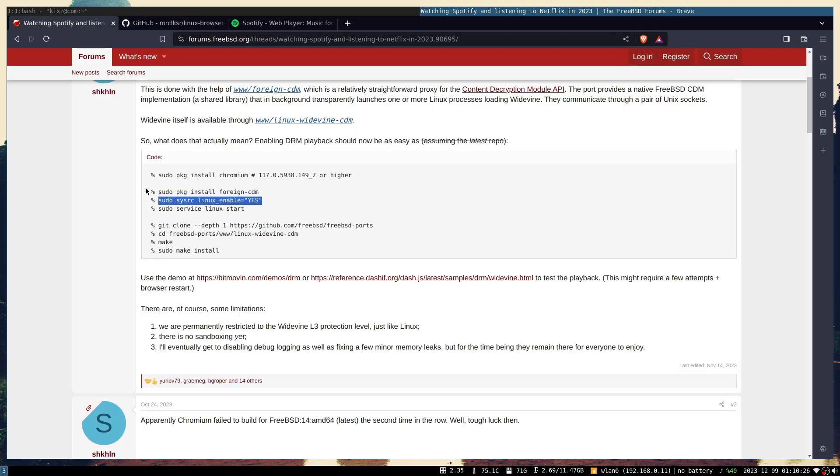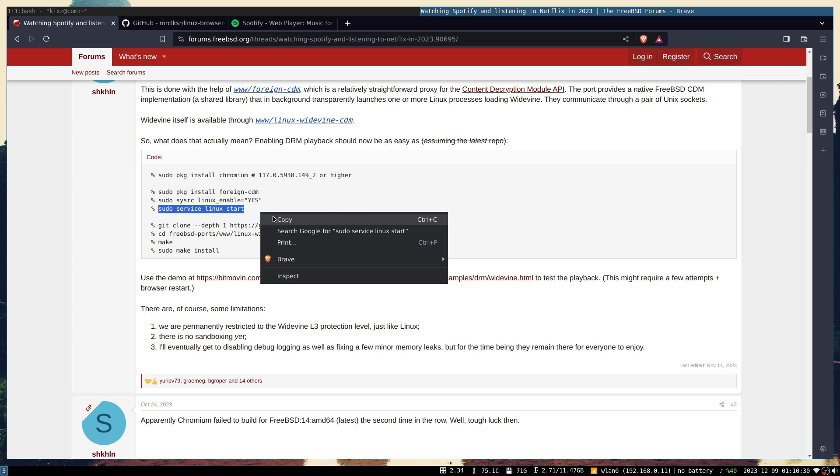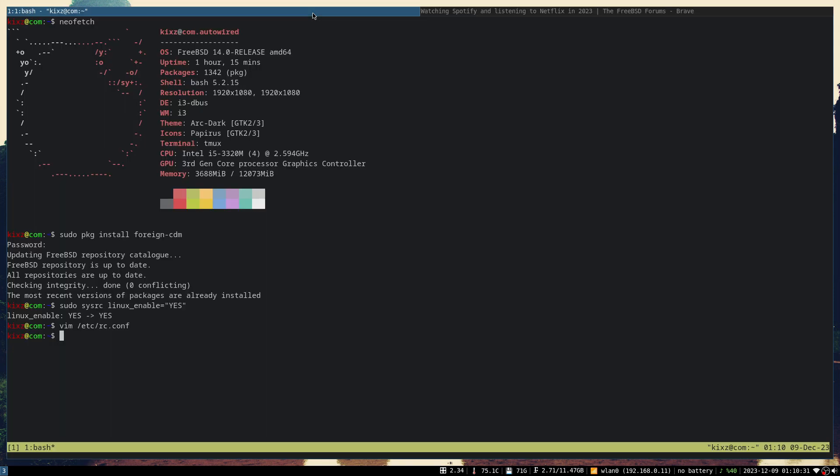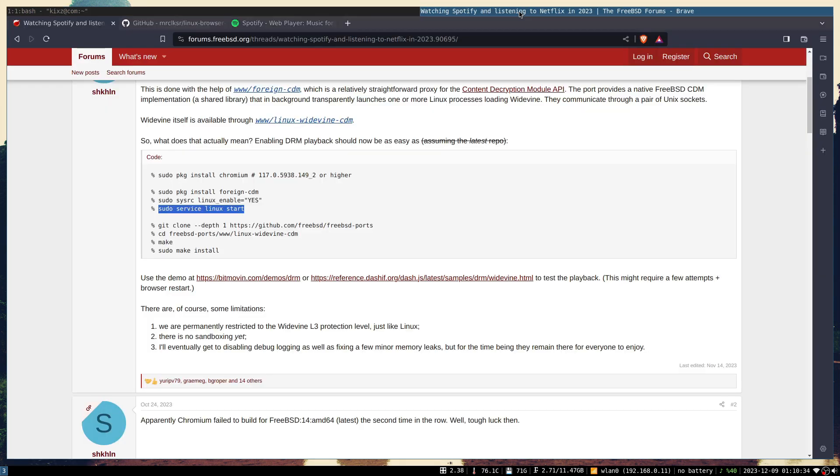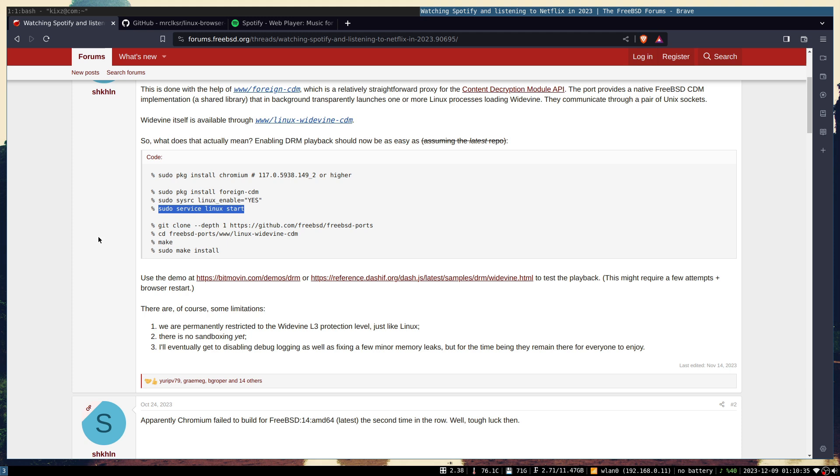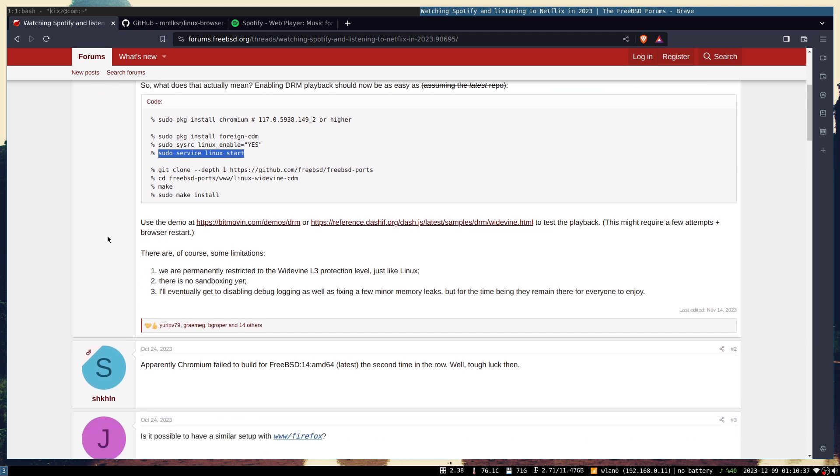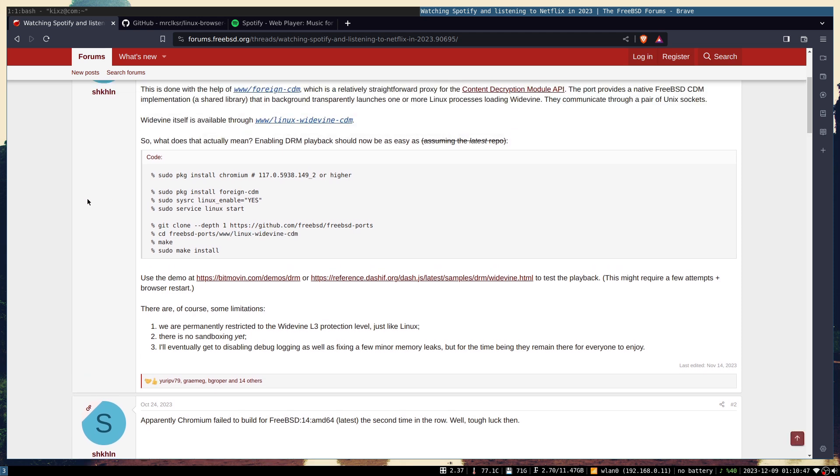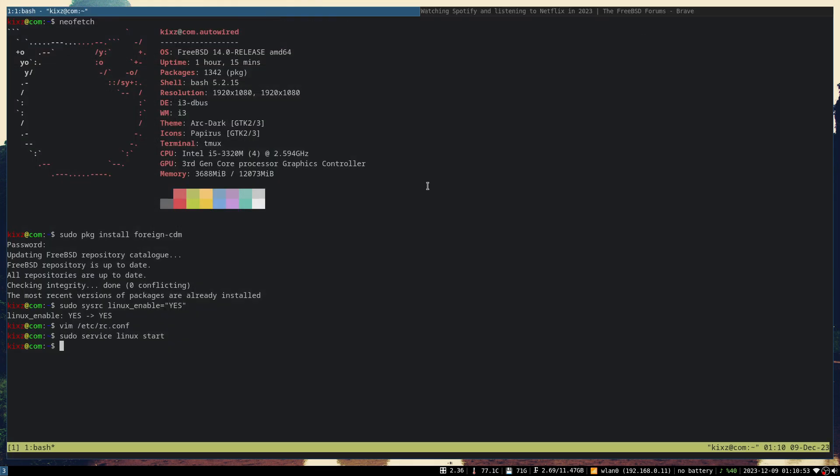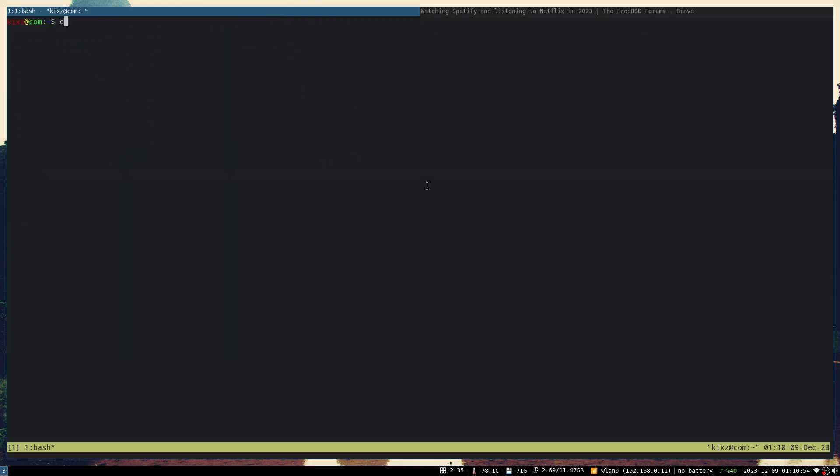The next step is to start the Linux service - that's also simple, copy paste here. Once you start it, the most difficult part is to clone and build the linux-widevine-cdm because this one is not available through the package manager. I've already done it because it takes quite a bit of time.